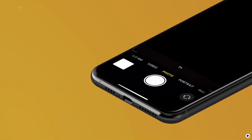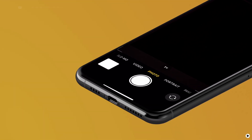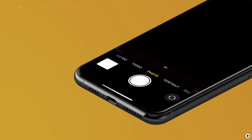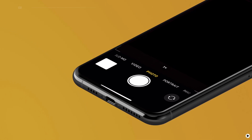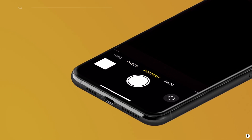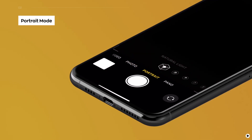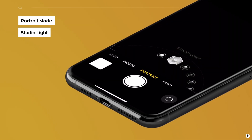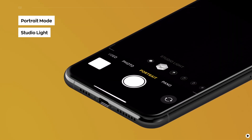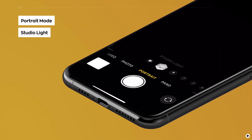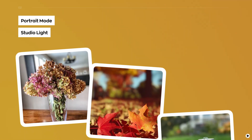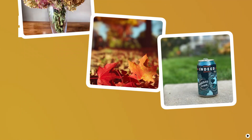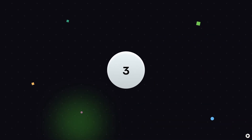Do you need pro-quality photos for your visuals? Switch your iPhone's camera to portrait mode and choose the studio light effect. Take these few steps and you don't need a professional camera to get a cool result.